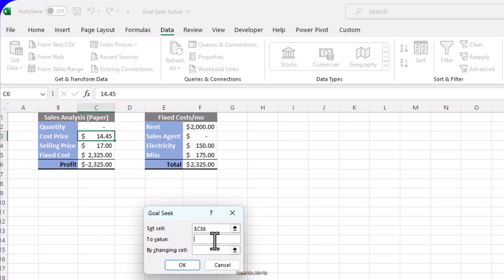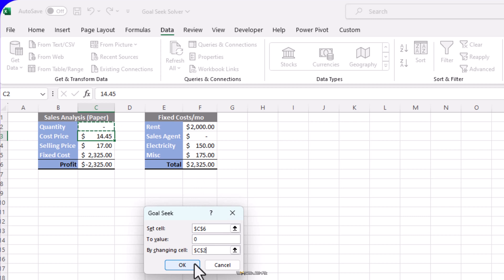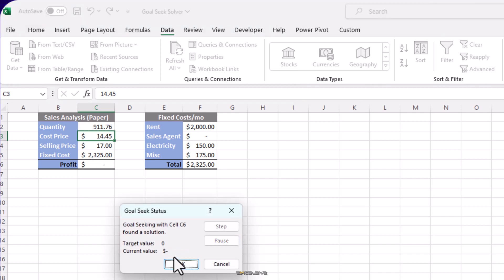The next option is To Value. We want our target cell to be zero, so we put zero here. The last option is By Changing Cell — we put the reference to our quantity cell here because that is the one we want to change. We want to know how many units we have to sell in order to get to our break-even point. Hit OK. Here we have our result: 911.76. I know it's in decimals and it's not a plausible solution — we can't sell paper packets in parts — but let's move past this. So we have to sell this many units in a month to achieve break-even.